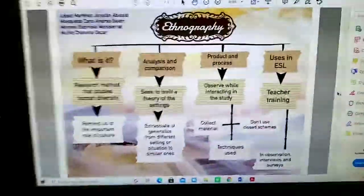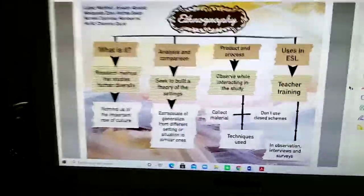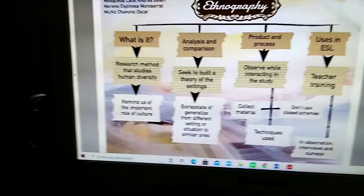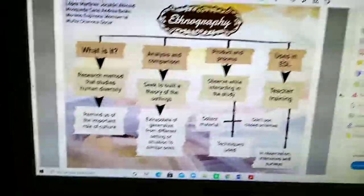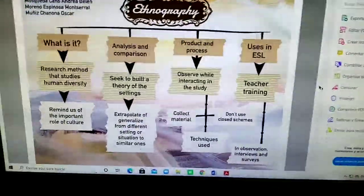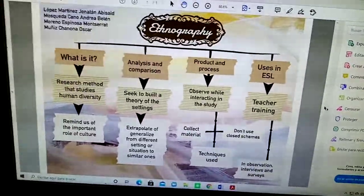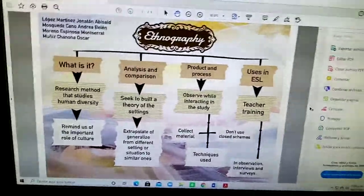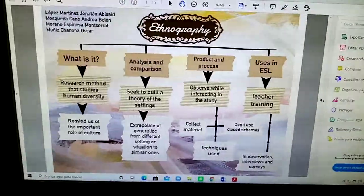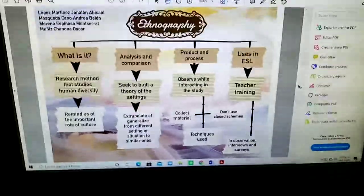This is my video explanation. I am Oscar Munoz-Chanona and I'm about to explain my map that is focused on ethnography. First, we have to define what it is.